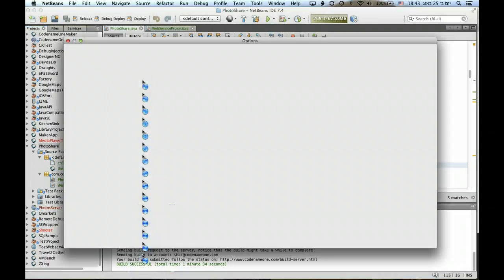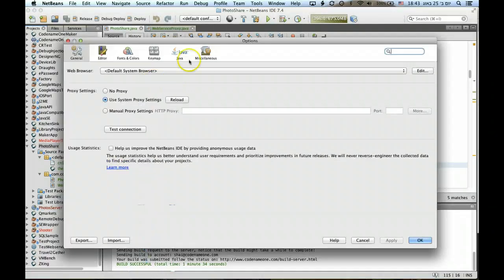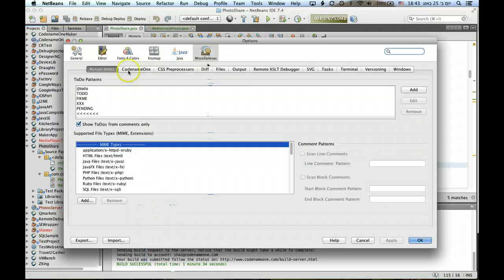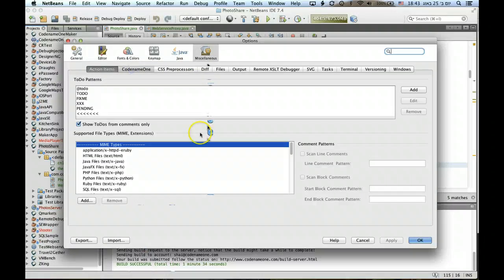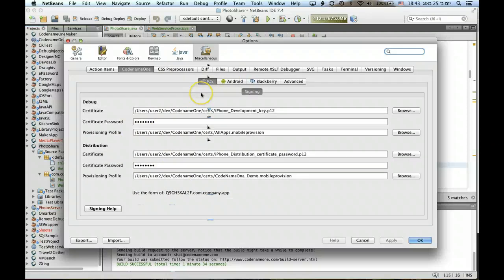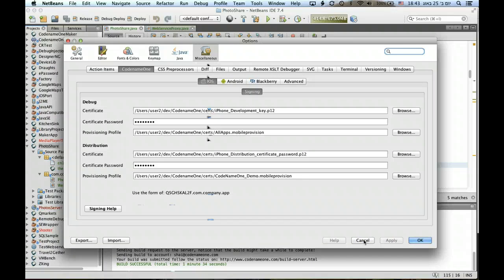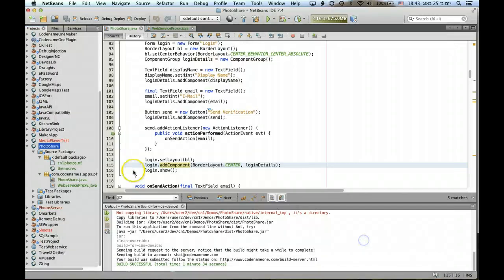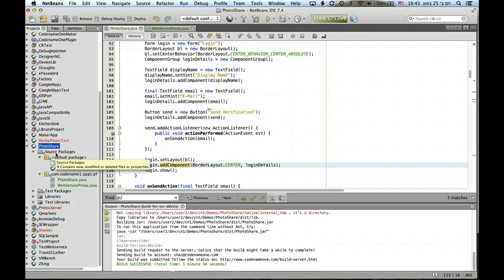So we defined it here in the Codename One section right here we have the pre-existing defaults. So those pre-existing defaults are sent to the server instead of the blank ones, but I can obviously override them on a per project basis when I need to.